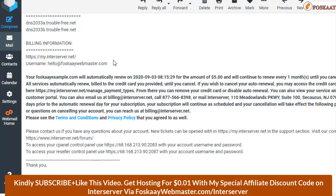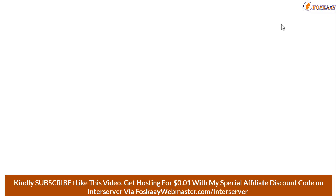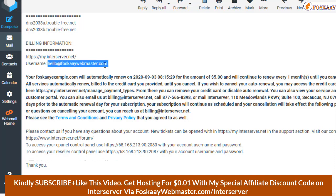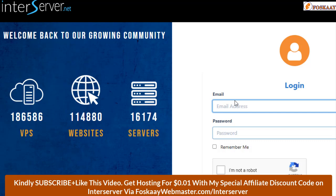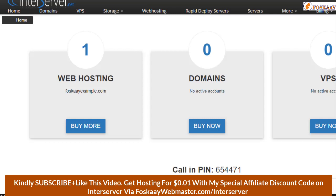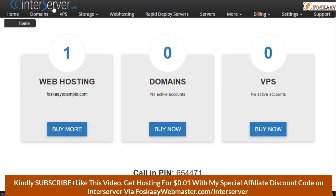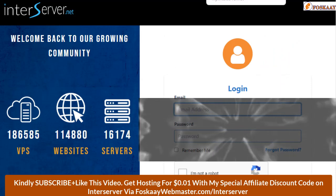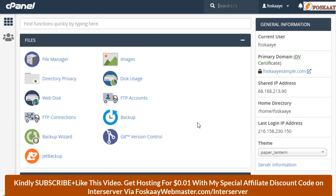I want to check on that account manager and introduce you to some basic things and how to make use of it. Here we go — this is InterServer, your web hosting account manager. This is totally different from your cPanel. This is your cPanel here, but this is where you manage everything.